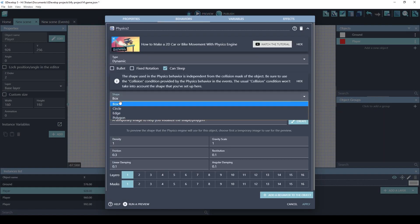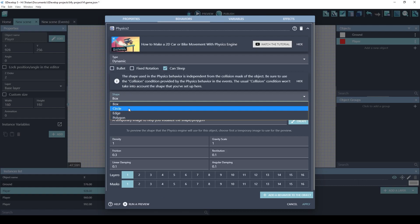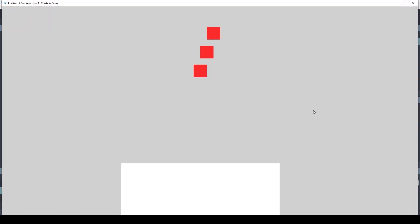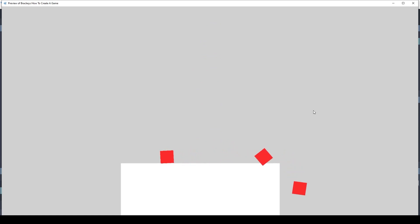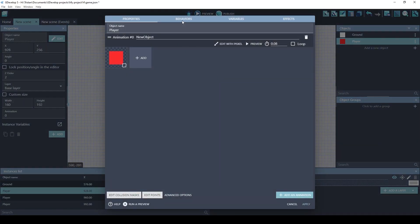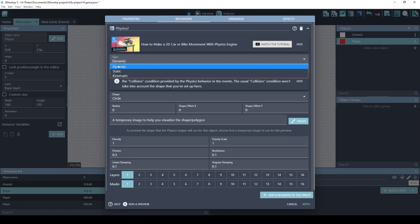You can also make these squares act like spheres really easily by adjusting the physics behavior. Instead of the shape being a box, you can choose a circle. Let's see what happens now when we run this. So the physics engine thinks these are all spheres, so even though they look like squares, you can tell they just roll. So if you were to put this in your game, you'd obviously want to edit your sprite to be a circle shape. We want to leave these as boxes.